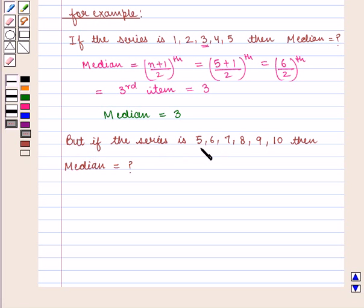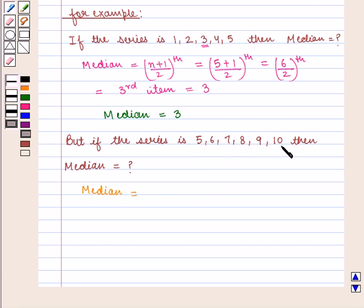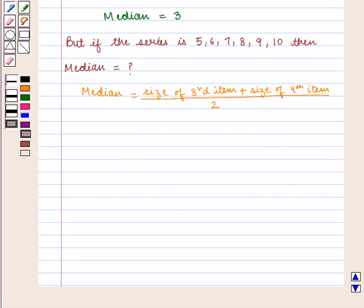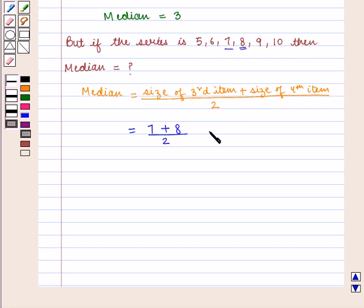But if the series is 5, 6, 7, 8, 9, 10 — that is an even number of items — then median is given by the mean of the two middle values: the size of the (n/2) th item, and n is 6 so that is the 3rd item, plus the size of the (n/2 + 1) th item, that is the 4th item, divided by 2. That is 7 plus 8 by 2, which equals 15/2, that is 7.5.